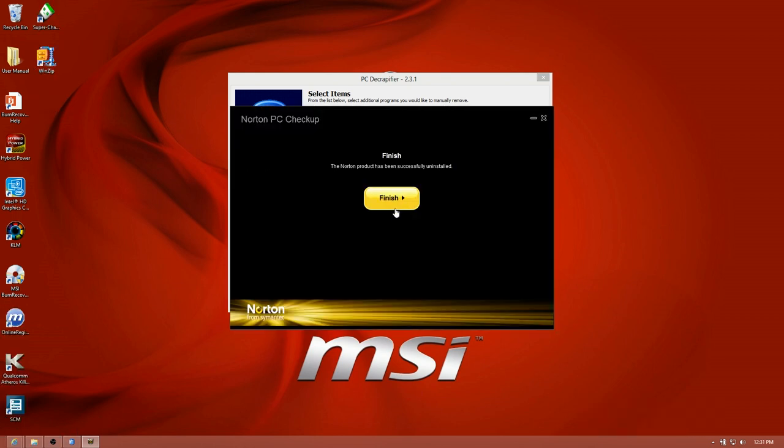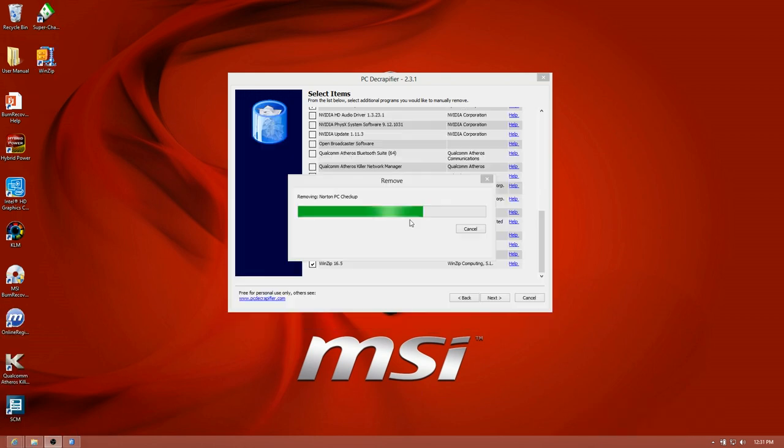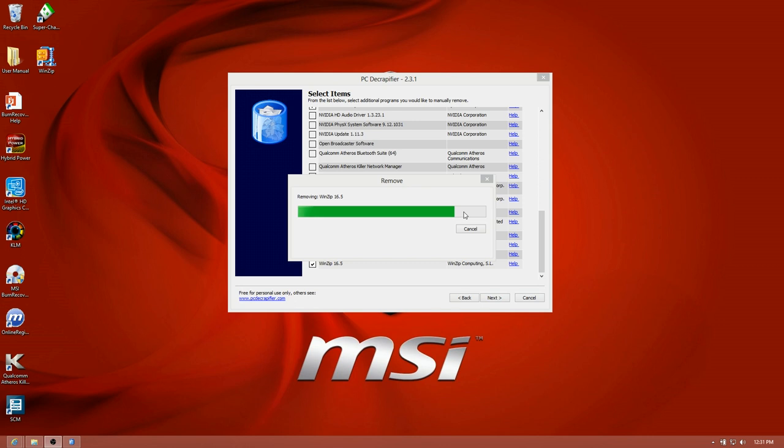All right, I've removed a bunch of Norton things. They all wanted me to restart, but I just told it to restart later. Sometimes you click cancel when it says would you like to restart now. Just restart later. After this is done, we'll give it a good restart. And then we're going to start installing programs. It's always good to remove stuff before you install new things.